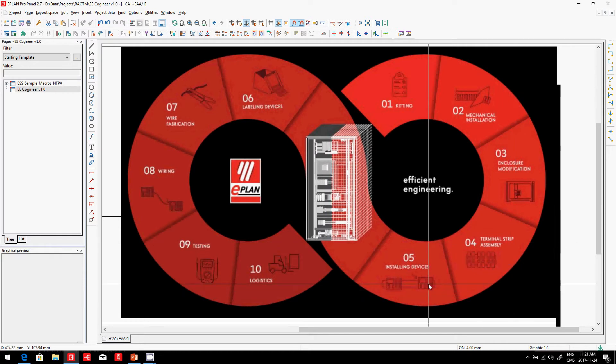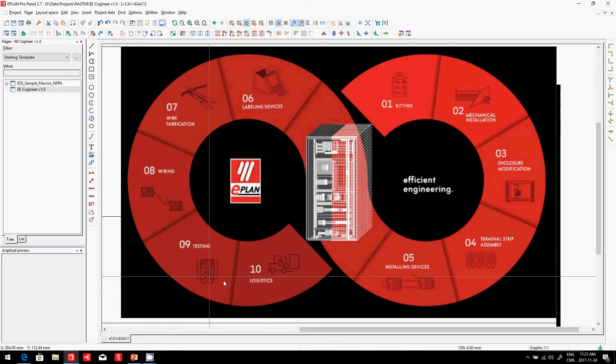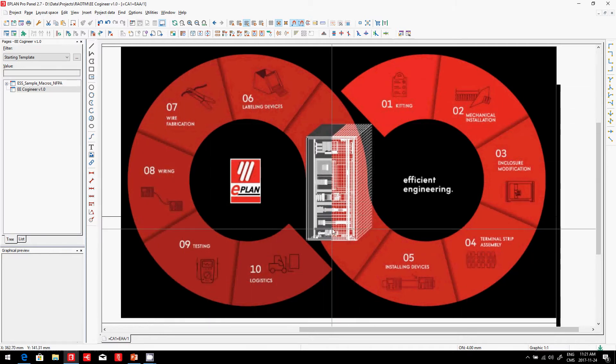labeling, wire fabrication, wiring, testing, and logistics. And he starts over again, every single panel. So let's take a look at the kitting part.